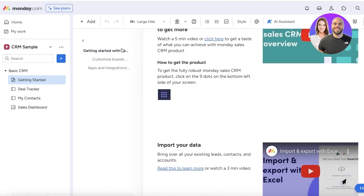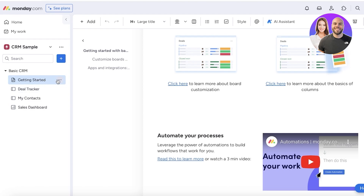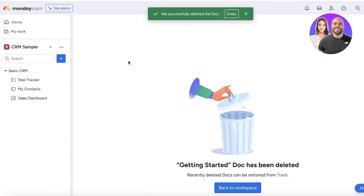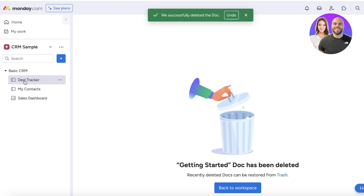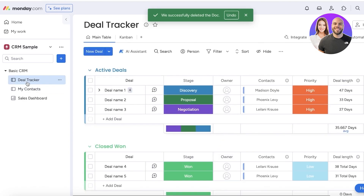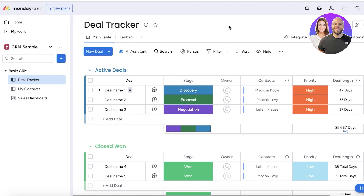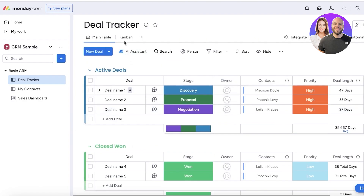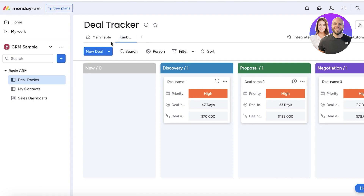Once the sample template is loaded, in your basic CRM you have four different sections. The first is a doc file which is basically an explanation — you can easily just delete this because we don't really need it. The first board is your deal tracker. This is your major CRM setup. In the setup you have active deals, closed deals, as well as any other group you want to add.